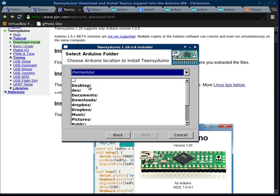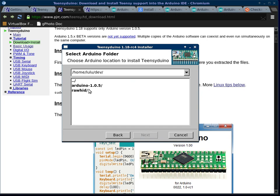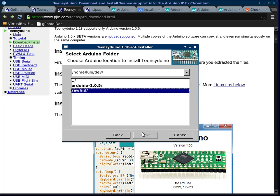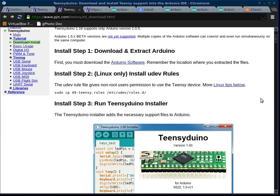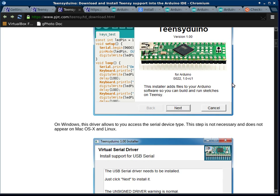We have to go to the place where we unzipped Arduino. That's in dev Arduino. You can see when I click on that directory, the next button will highlight, meaning that Teensyduino recognizes this as the directory it's looking for. Go through that installation.